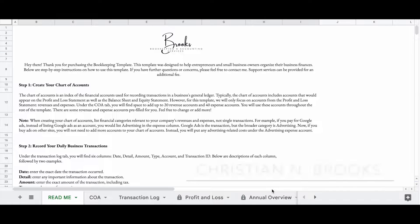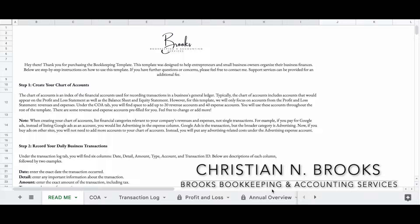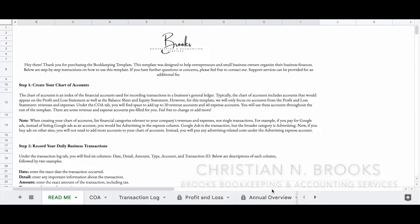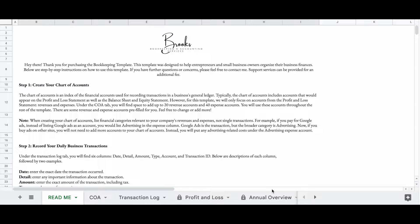Hey everyone, my name is Christian Brooks. I am the owner of Brooks Bookkeeping and Accounting Services, where I aim to empower and educate women of color entrepreneurs and small business owners on their business finances and taxes. I have a special video for you all today.